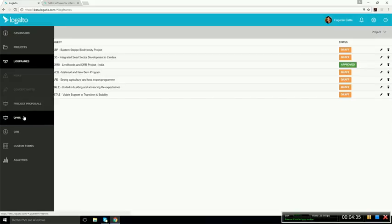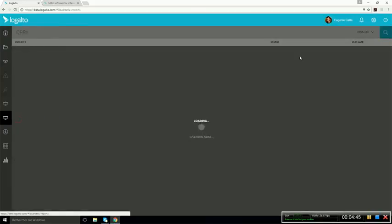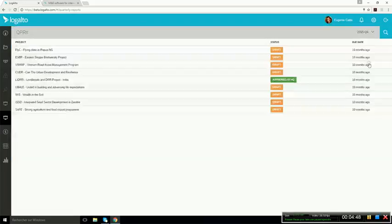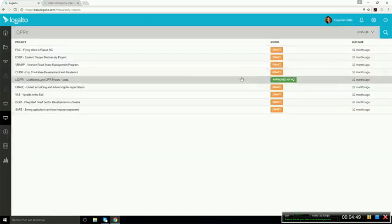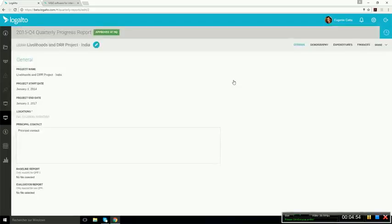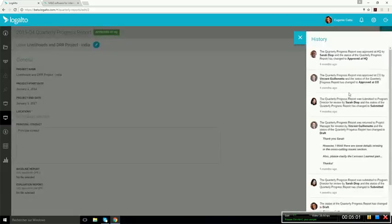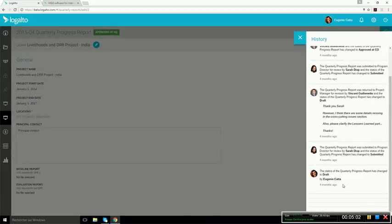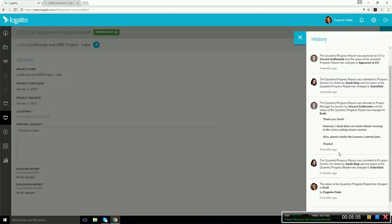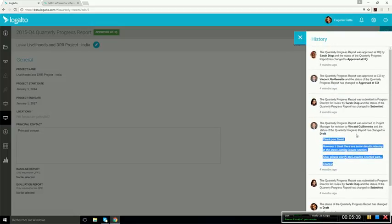And the reporting documents here are called quarterly progress reports, but it could be monthly reviews, annual reports. So the name of the documents that are in the system, as well as their content, all of this is customizable. Here, when you open a quarterly report, you can also see which user drafted the document, submitted the document. You can consult the comments and see who approved the report and when.